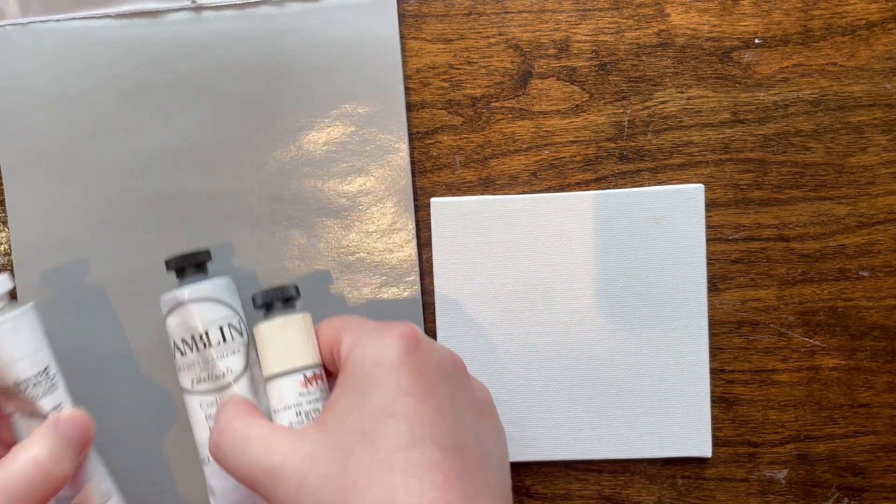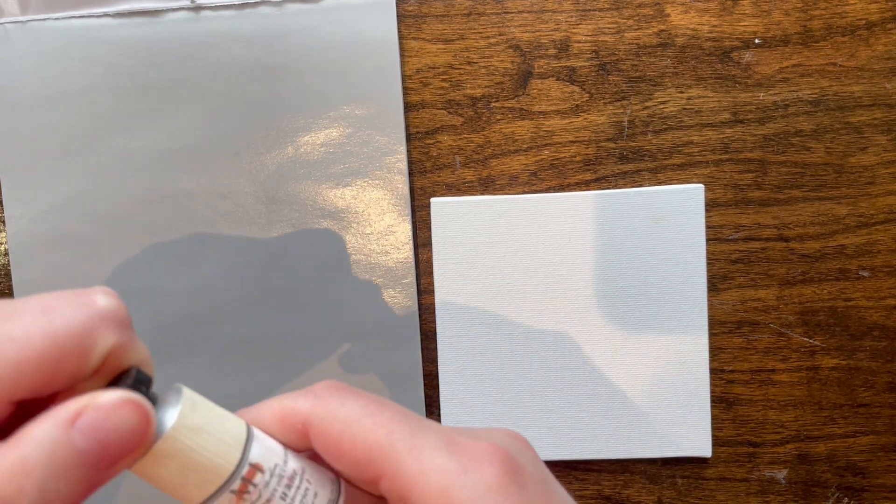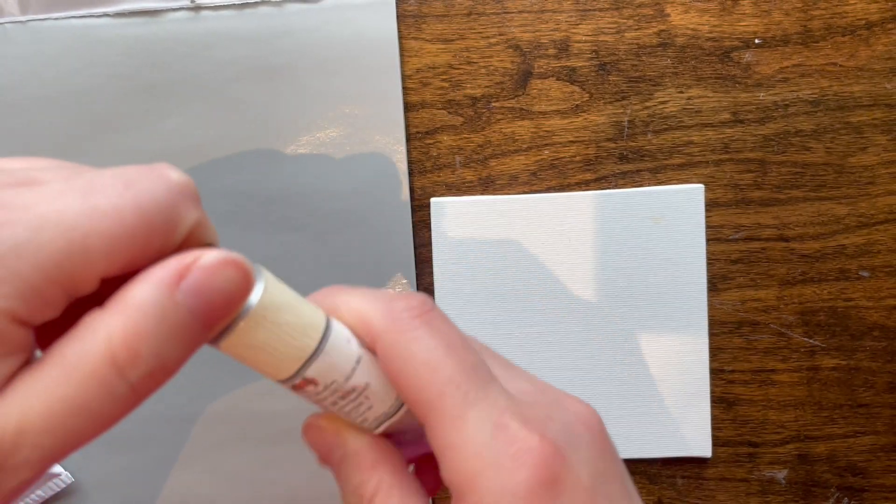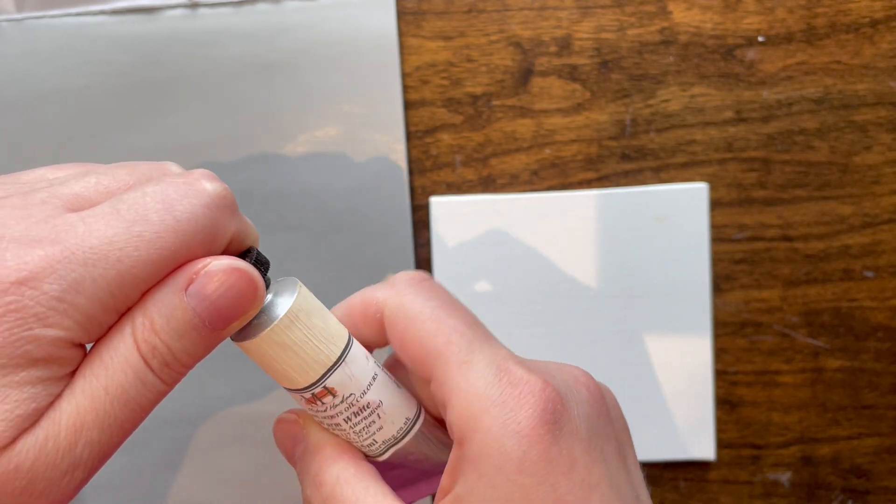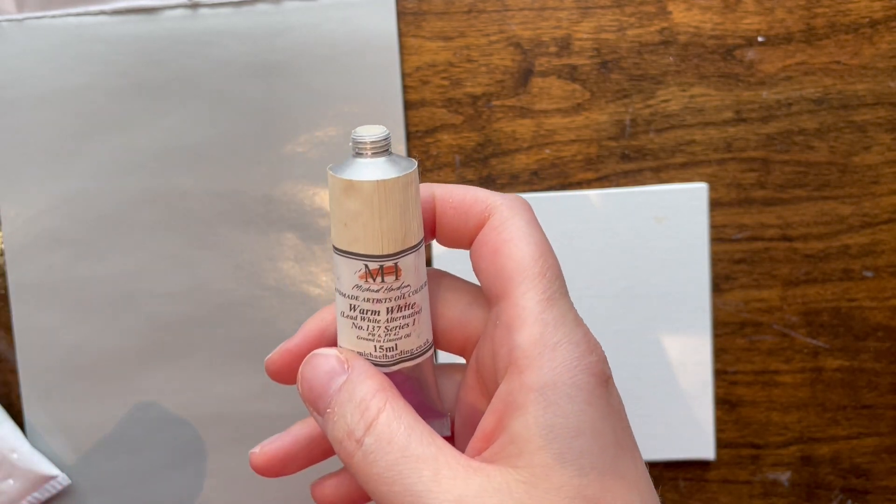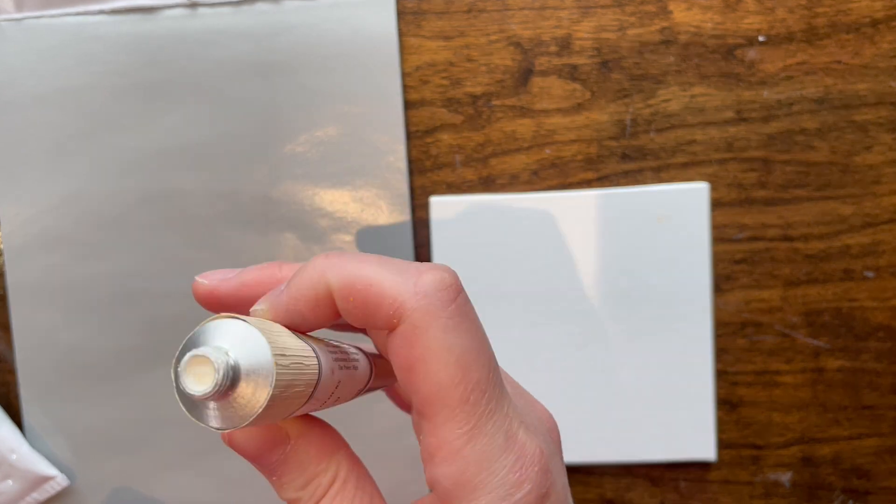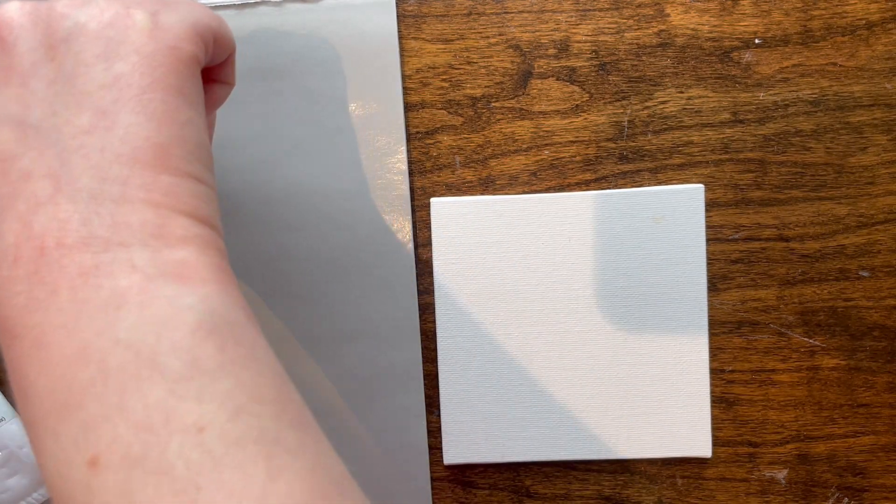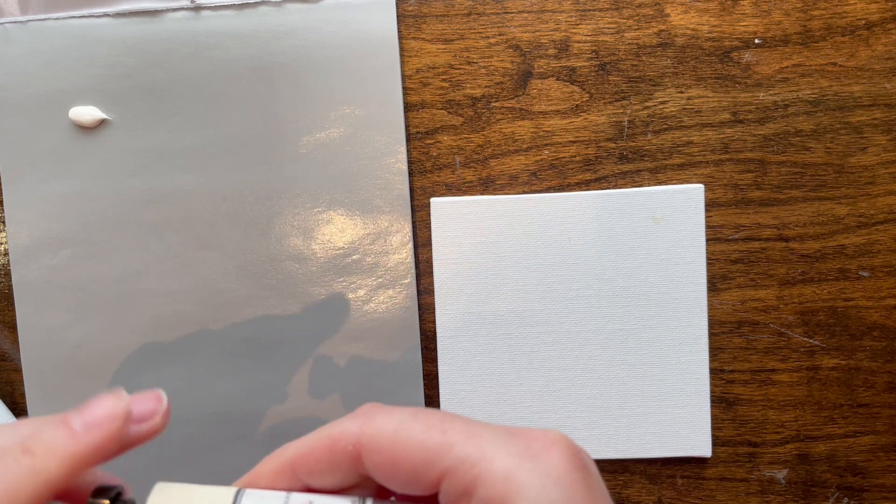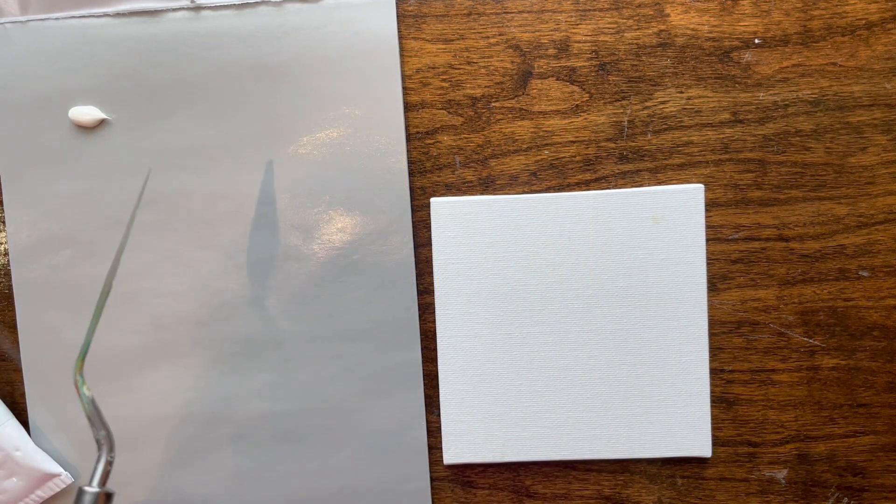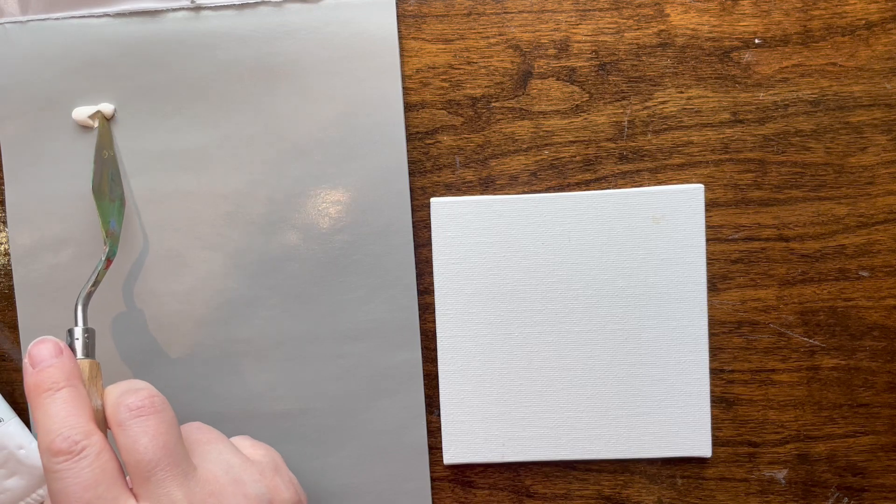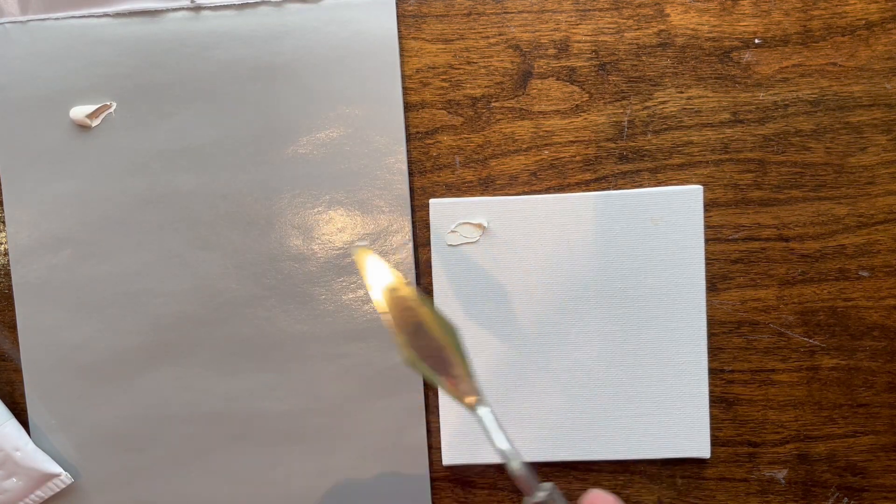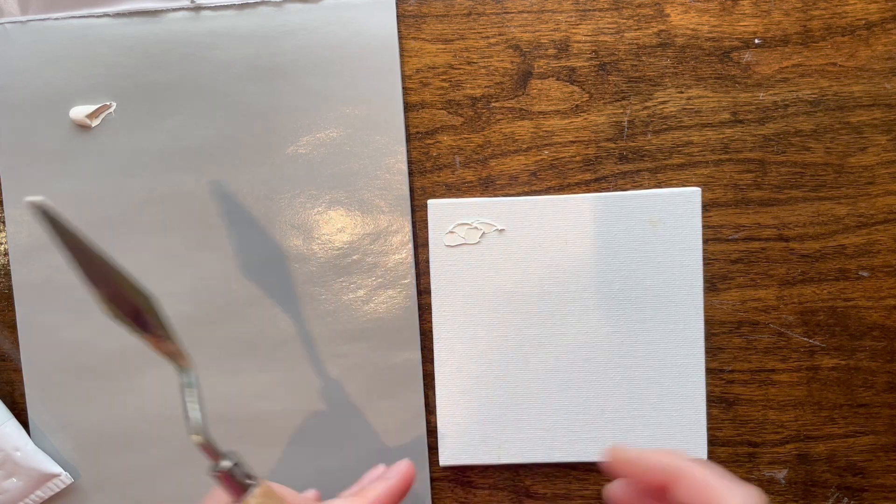So yes, we are going to have this warm white, which by the way came in a sample pack. Like every once in a while, those art sites are like, buy X amount of paint and get a sample pack. And Williamsburg and Michael Harding sample packs are really good. We're going to just take a little bit of that, put it on. You can't really see it right off the bat, some impasto.